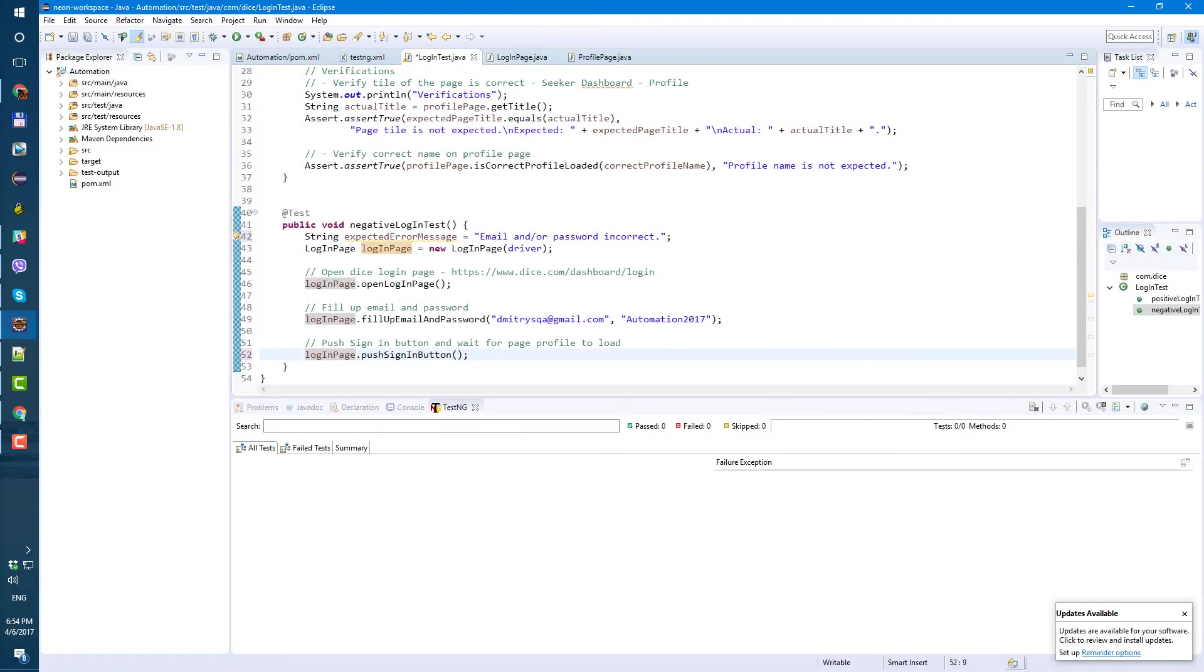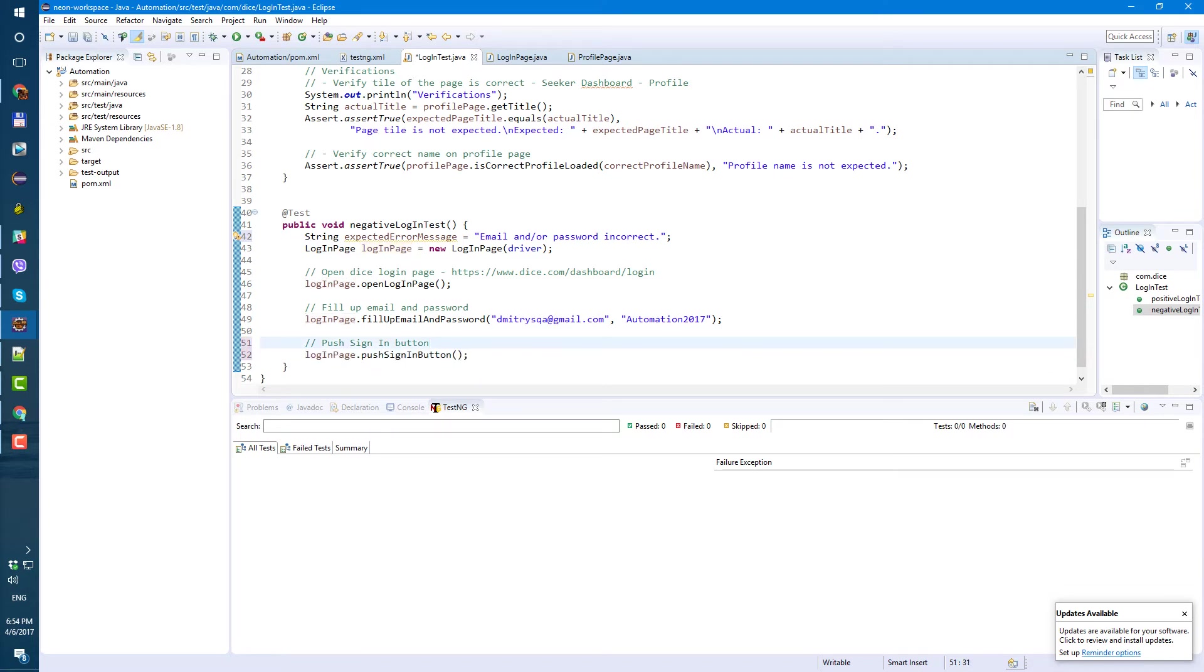So let's remove this part. And in comment, wait for profile page to load. Also, that's not correct. So login page, push sign in button.